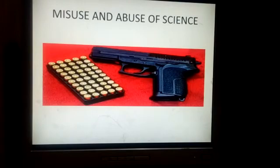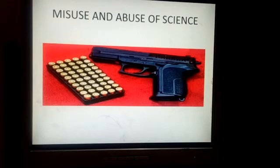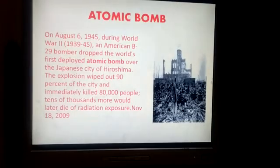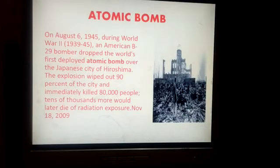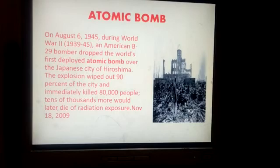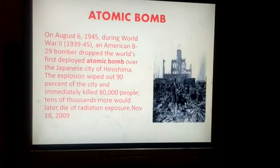But on the other hand, science and its inventions are also misused. When weapons are misused, when the atomic bomb is misused — the atomic bomb which was dropped first on Nagasaki and Hiroshima, Japan, by America. This explosion wiped out 90% of the city and immediately killed 80,000 people. And later, its radiation caused thousands more deaths. This is one of the most significant abuses of science.